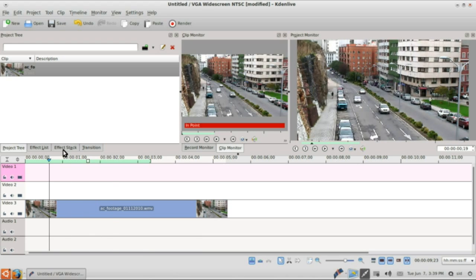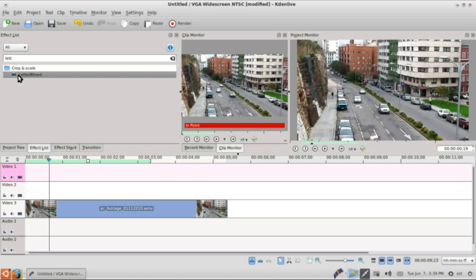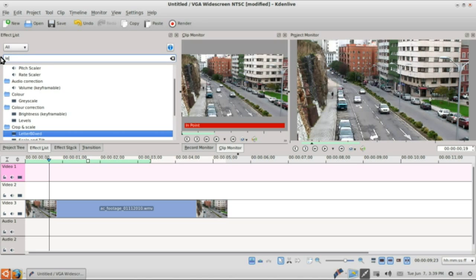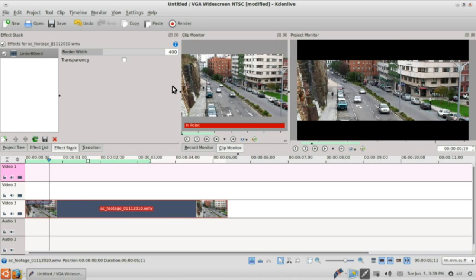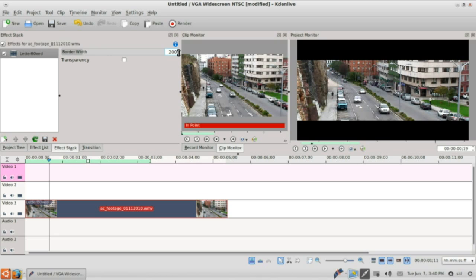film effect on this so we will need some effects. First of them is letter boxing so you can just type it in the search box over here and you will get letter boxing. If you see 400 pixels means 200 on both sides and top and bottom, so that's too much so we will decrease it to about 200.